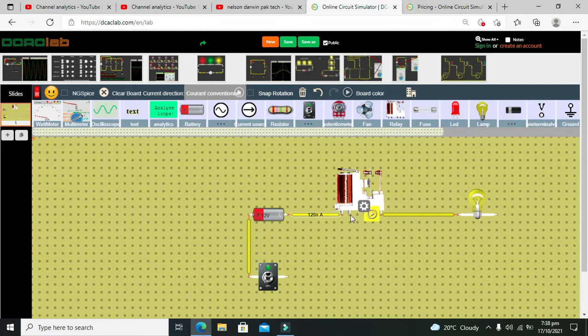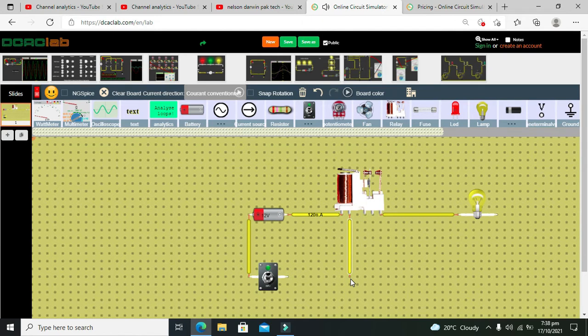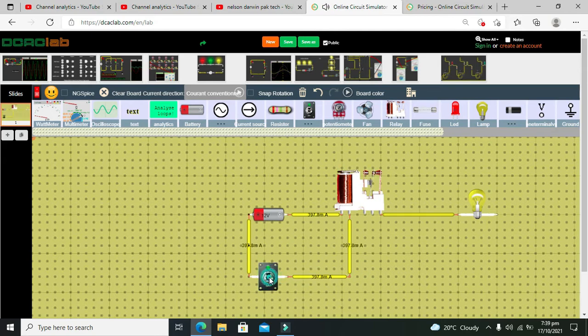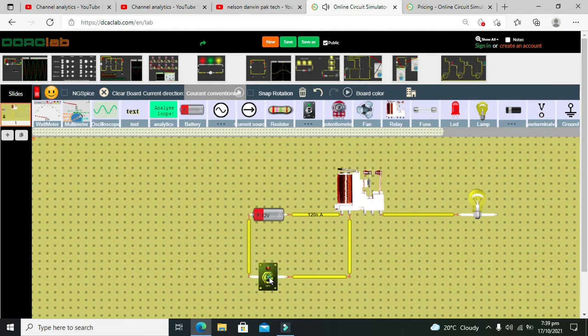Now we need to connect the other end of the battery with the coil. There isn't any sort of polarity in the coil so you can connect it anyway.